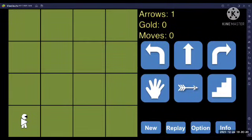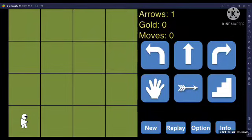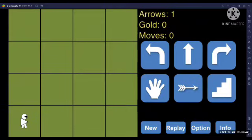Hello sir, I am Abhishek Sharma and my registration number is 21MCMC07. Now I will play the Wumpus World game and explain the logical reasoning behind each step. So let's start.